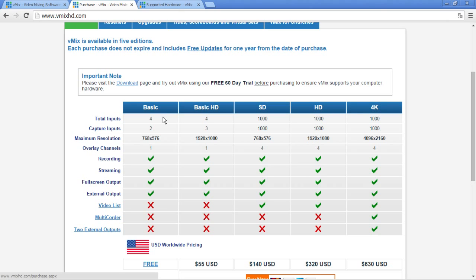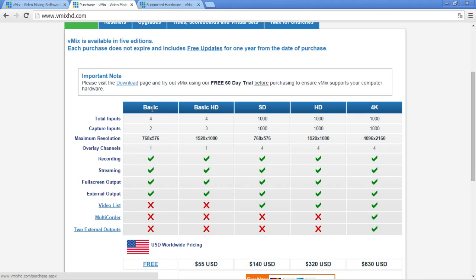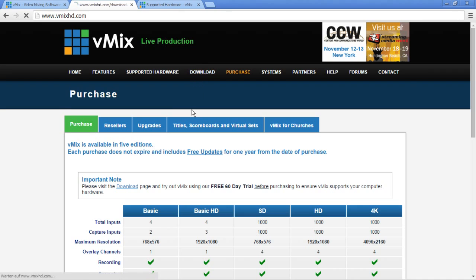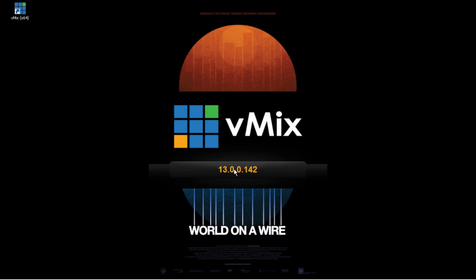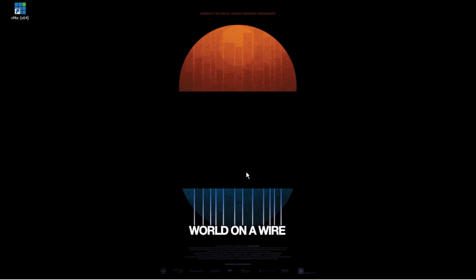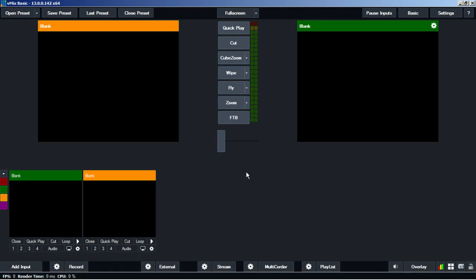We're sticking with the basic version for this one. You can get the software bundle from the download page. The current version is 14 which means I'm being outdated right here. I will not walk you through the installation process. This is pretty forward stuff.